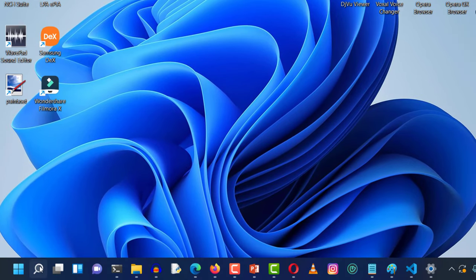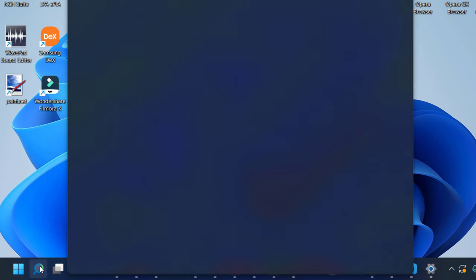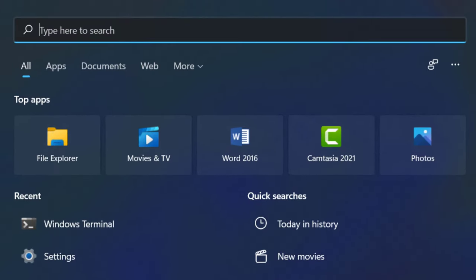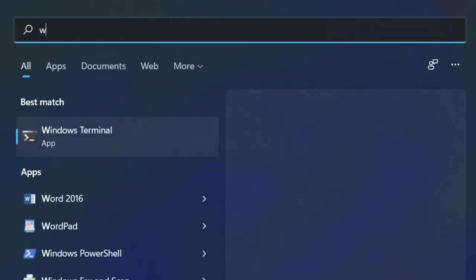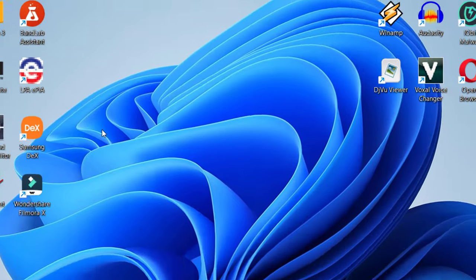Also, you can do that more quickly by clicking here again and typing just wt, which means Windows Terminal, and run this command.